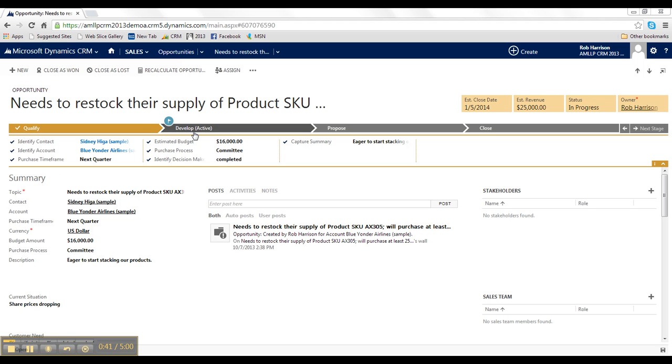Now, it's important to note that this is completely configurable, and you'll be able to input the stages and steps meaningful to your organization for tracking.